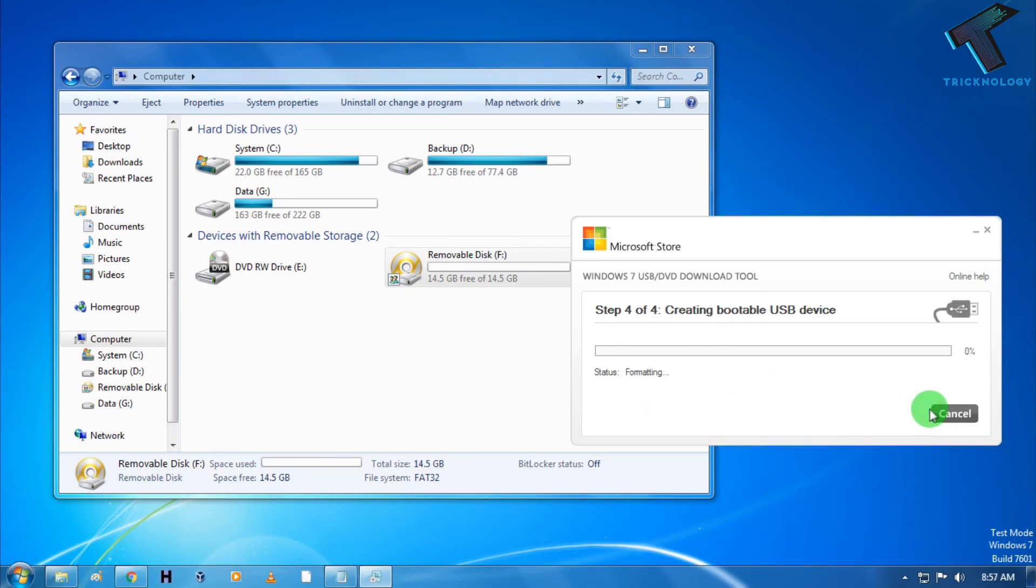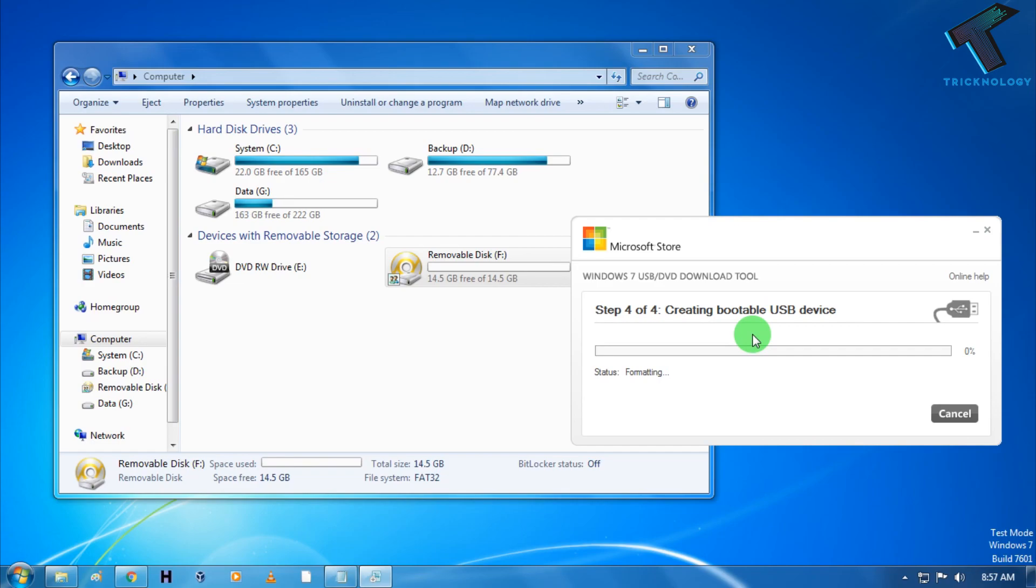Now it will take some time. It depends on your computer speed, means processor and RAM speed. I hope this video will really help you. Please don't forget to click on the subscribe button, like button, and share button. If you have any queries or questions, in the comments below. I will see you guys in the next video. Take care.